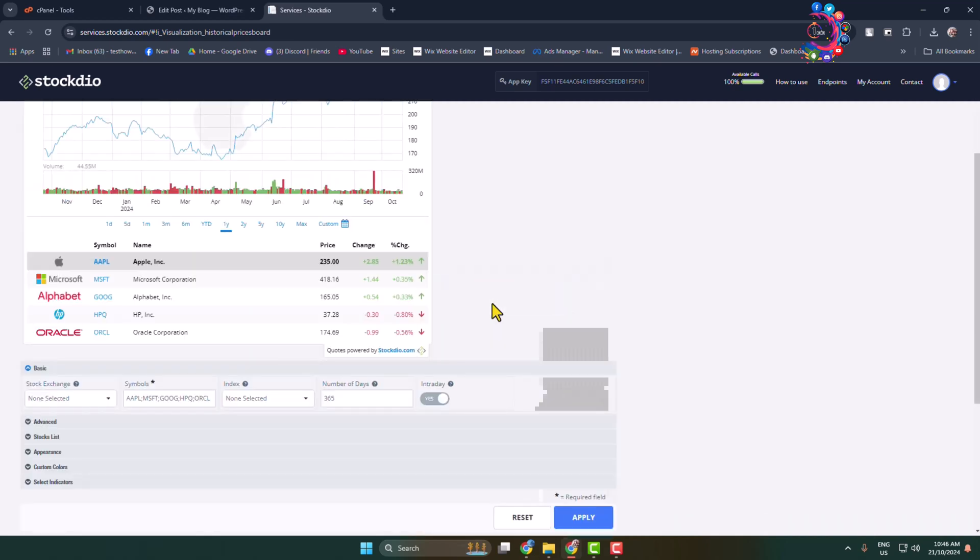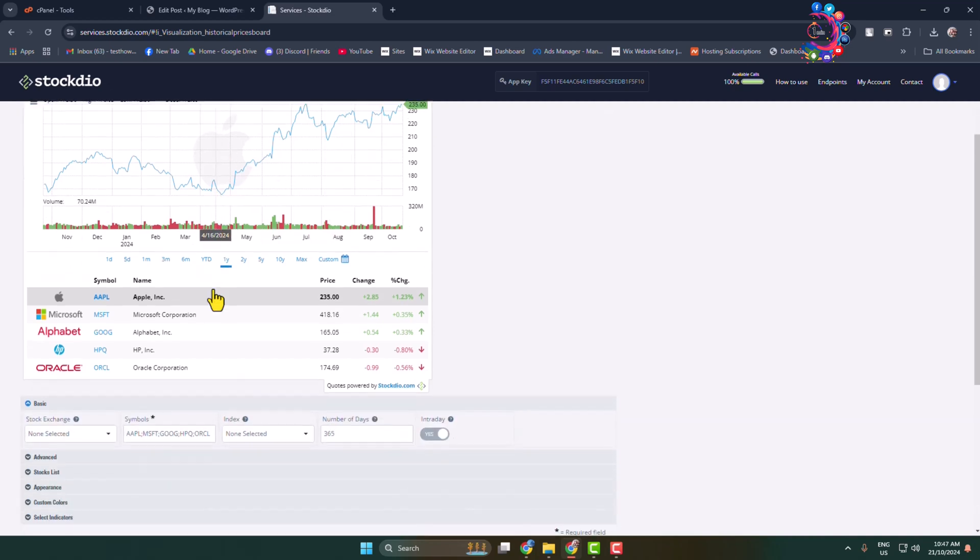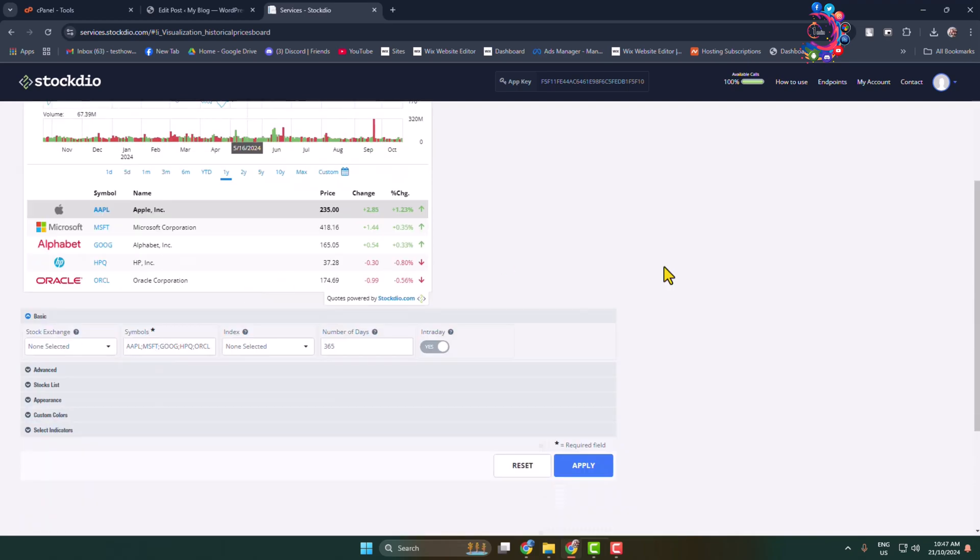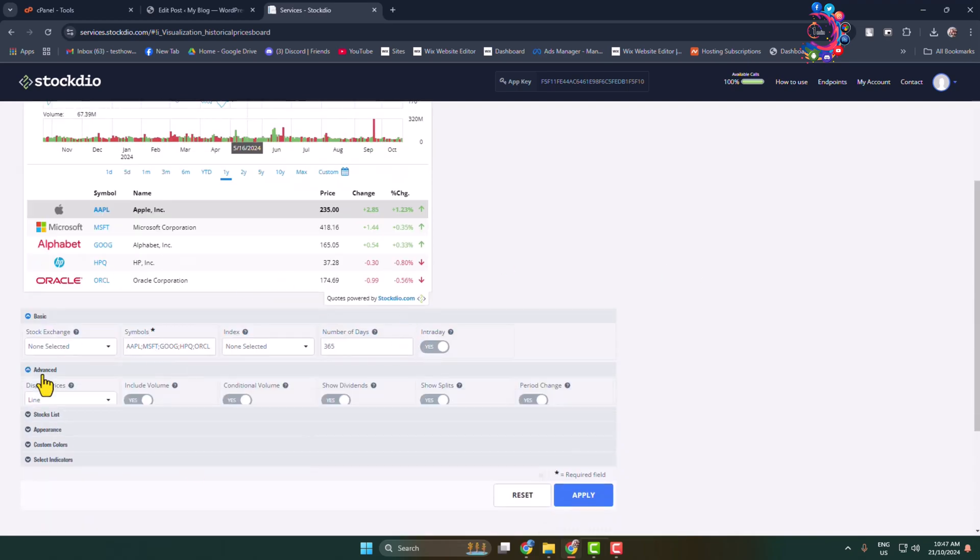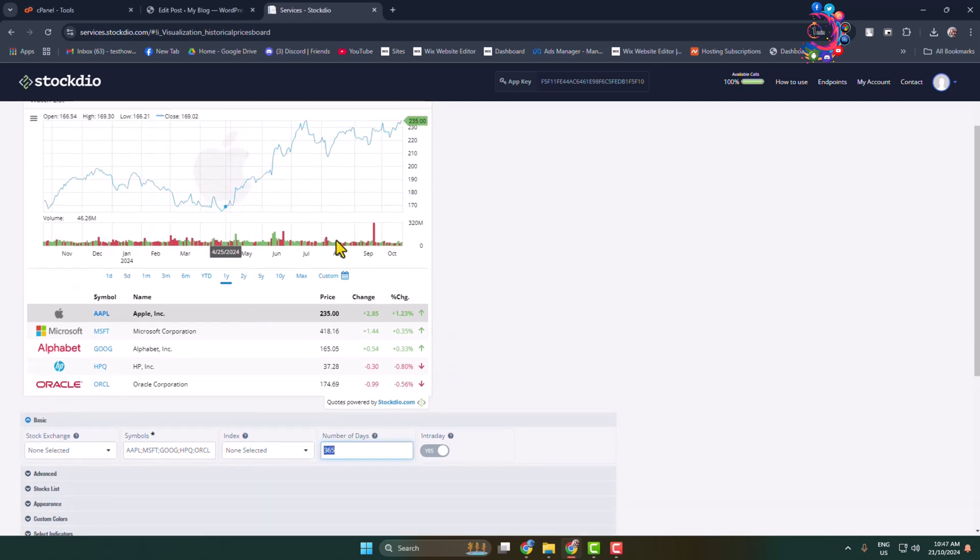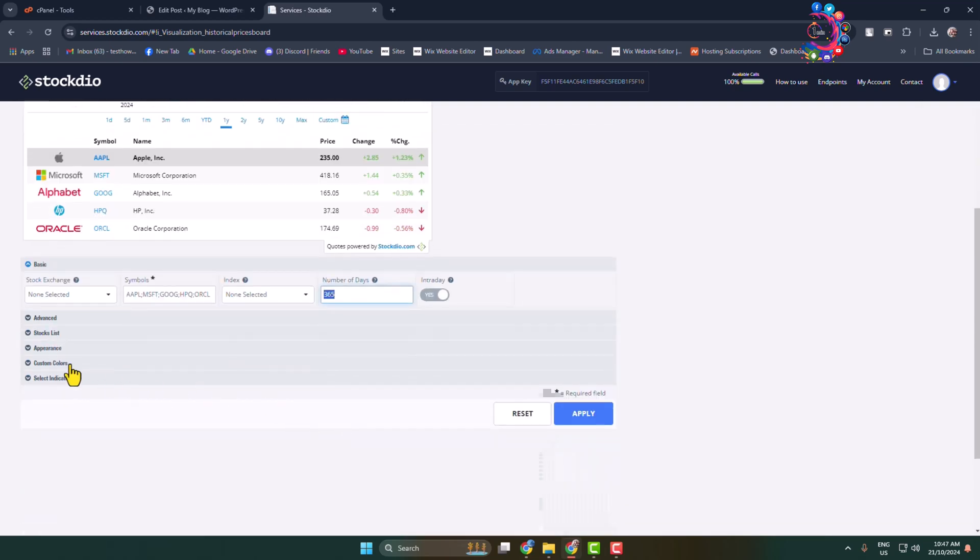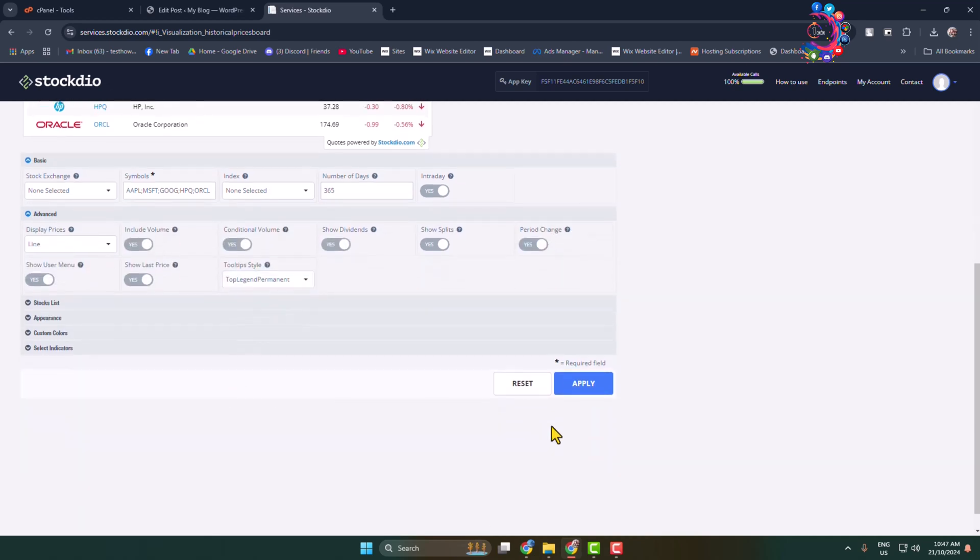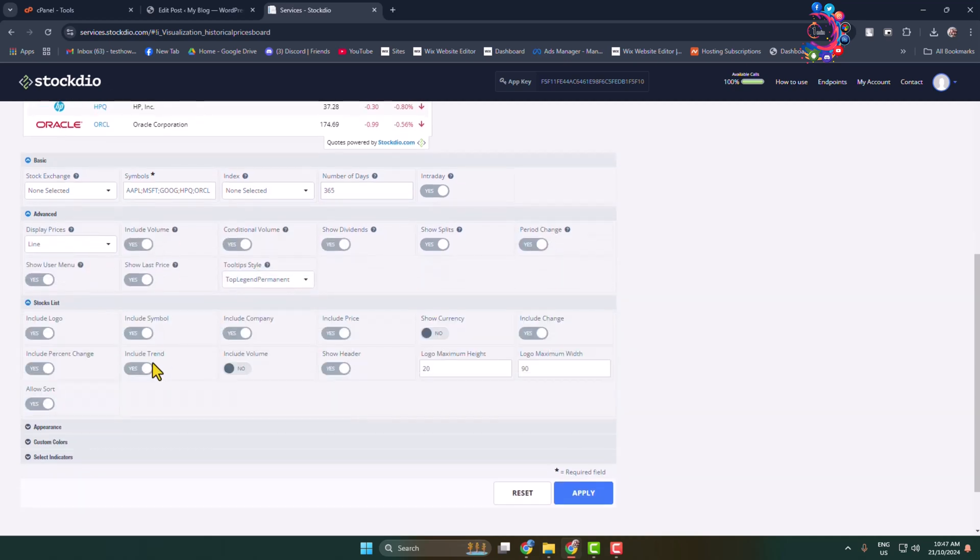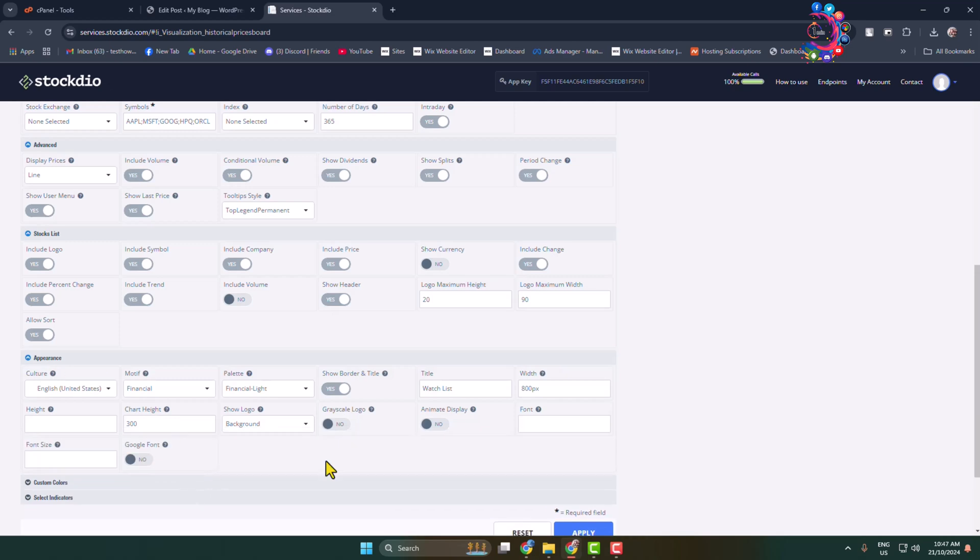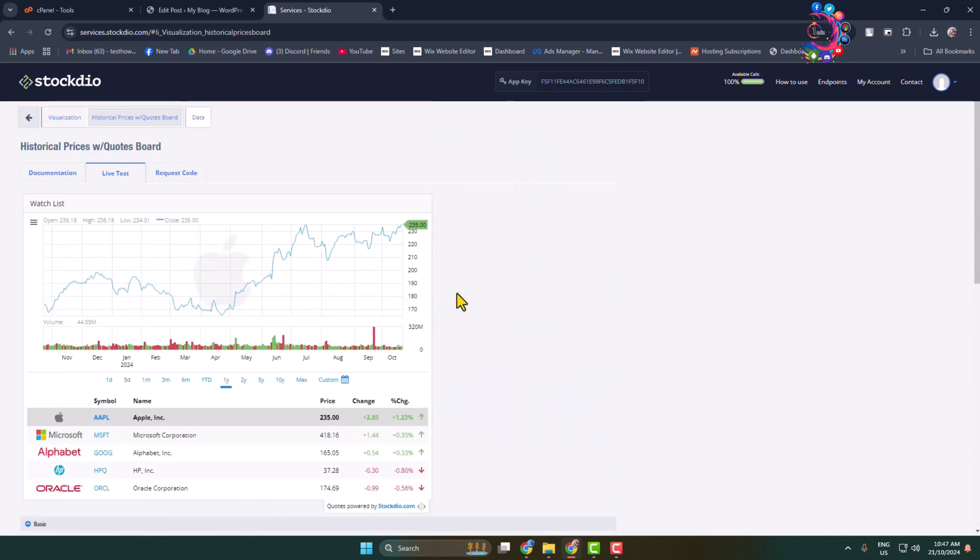Once you've selected a specific stock market overview template, here you can change number of days. Go ahead and here you'll find a bunch of different options to customize the stock market overview widget. Once your editing is finished, you can change your stock market widget width and height also. Once you're editing is finished, click on request code.